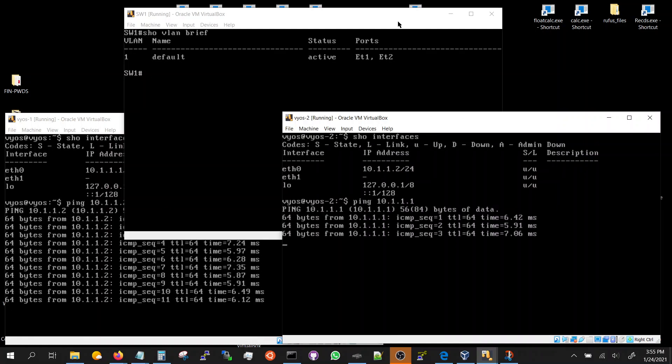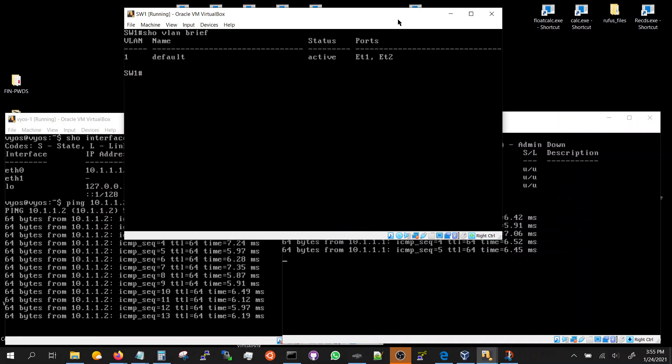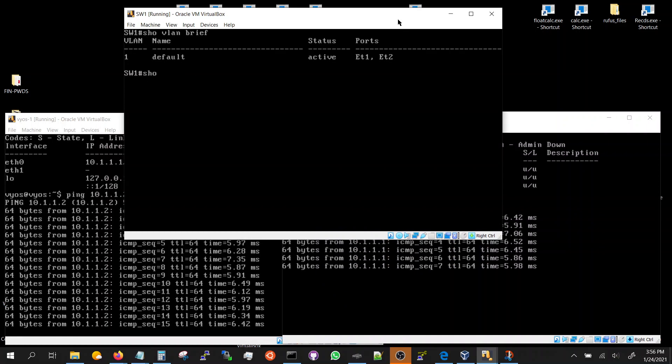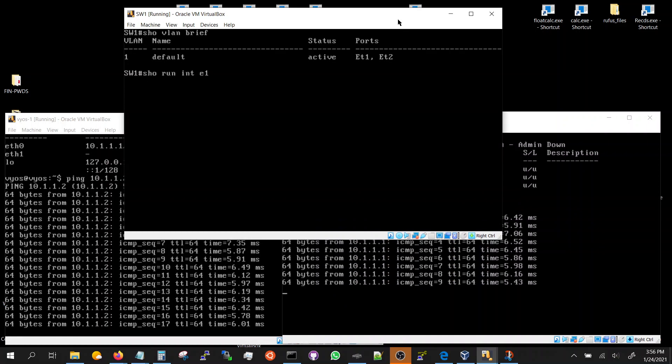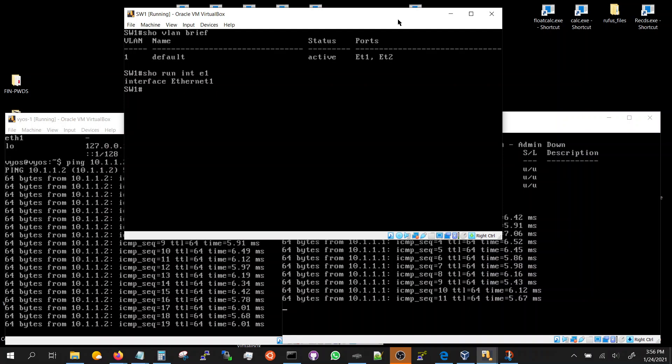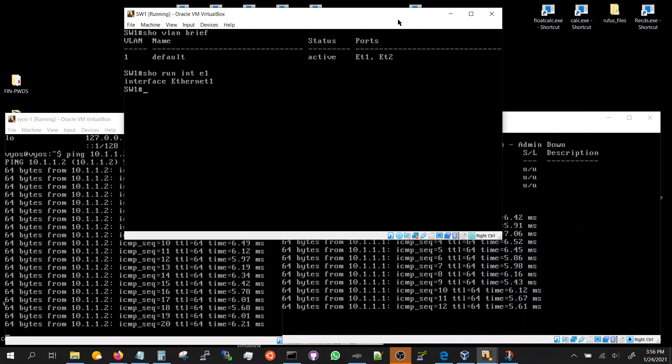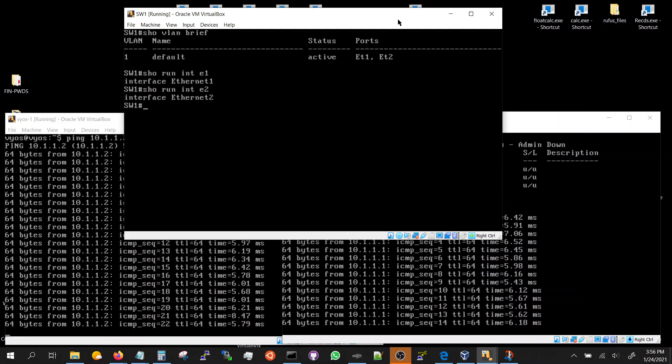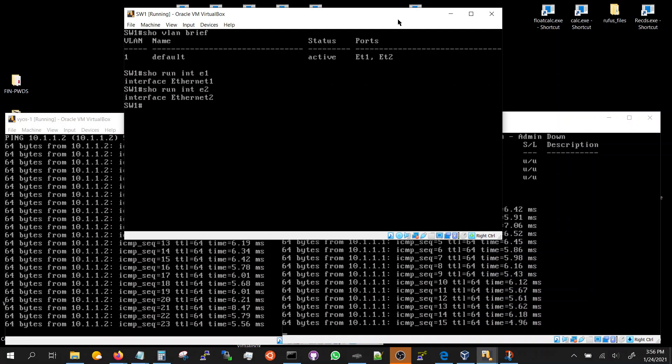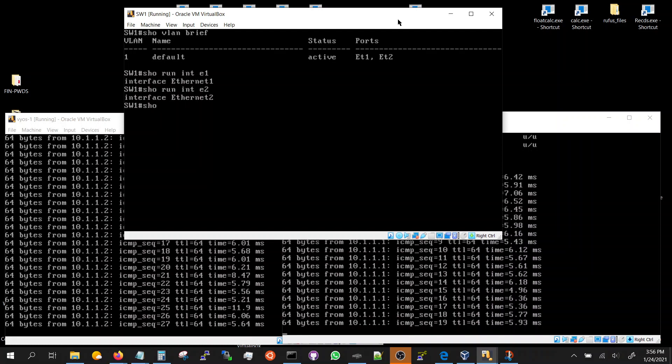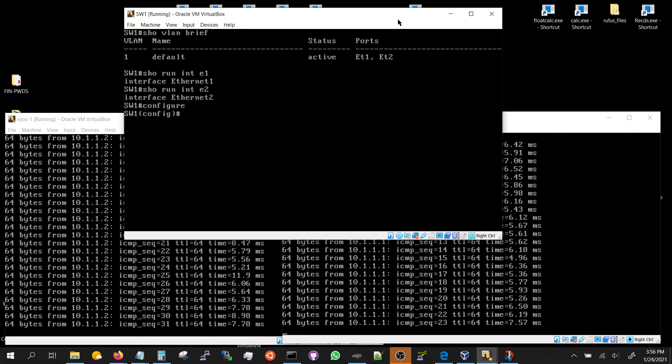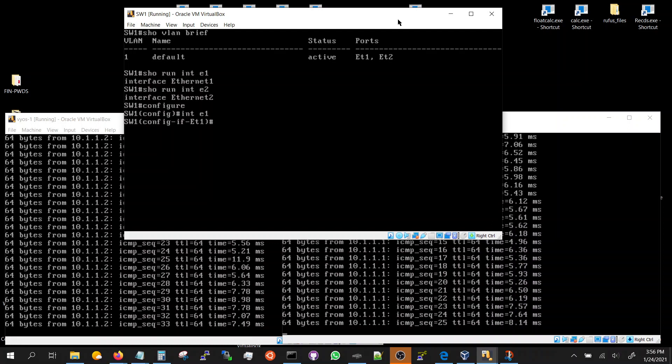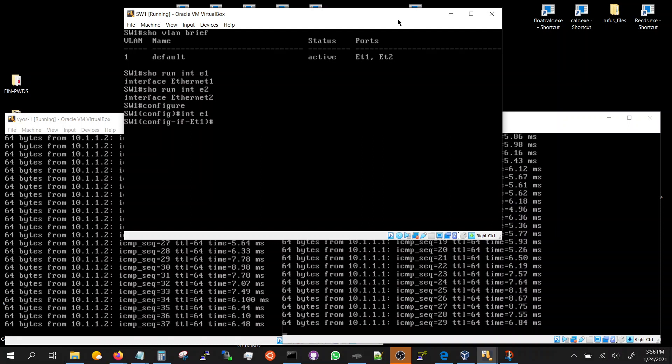So we are. Now let's change the VLAN. Let's go to the switch, let's look at the configuration. Show run interface Ethernet 1, nothing in there, default VLAN. Ethernet 2, nothing in there, default VLAN. Now we're going to put Ethernet 1 and 2 both in VLAN 10.